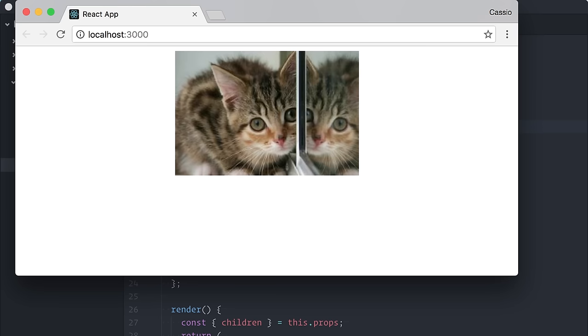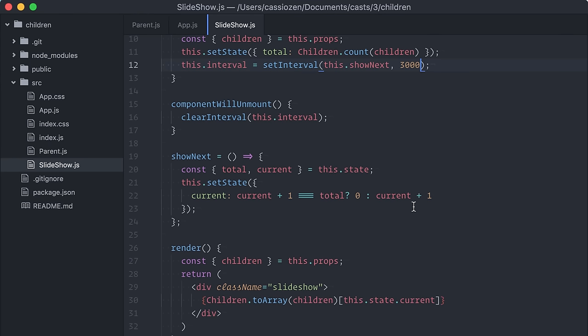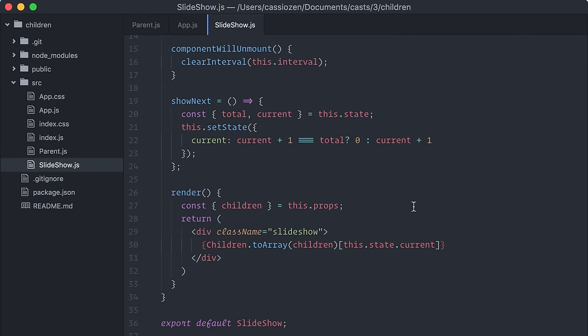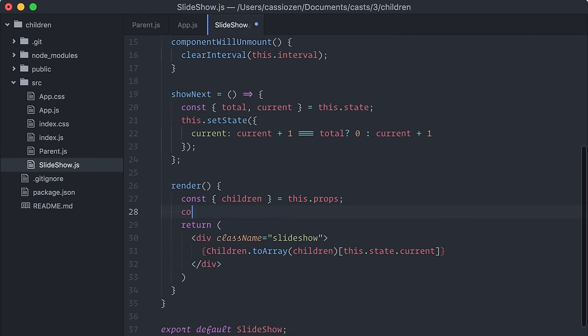This example is done, but as usual, let's take a few more minutes to make it more polished. I'll start by showing a few bullets to indicate the number of items in the slideshow.